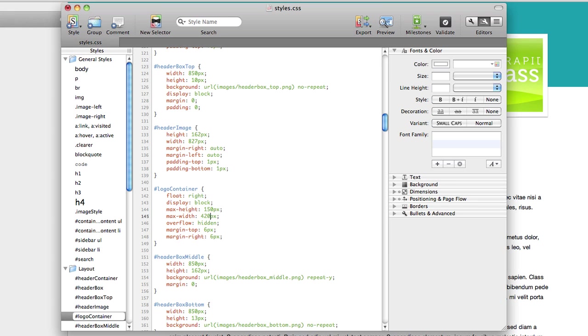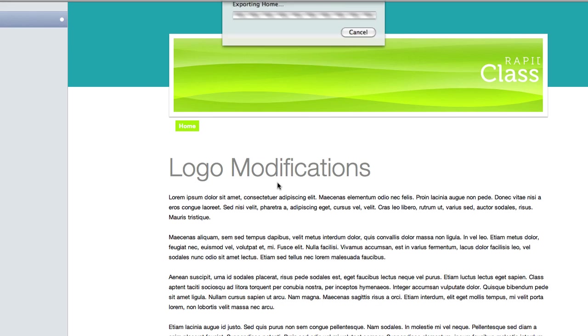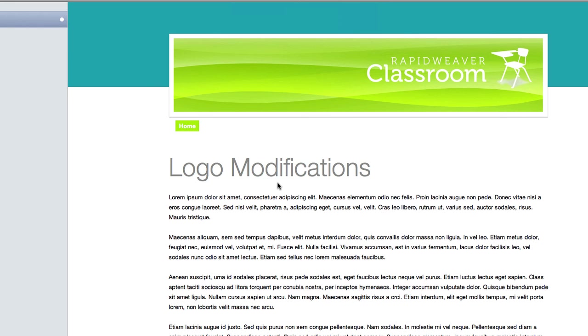So let me do that, and then I'll save, and we'll see the result in RapidWeaver. So, we see the full logo, which is great, but I'm still not crazy about the positioning.